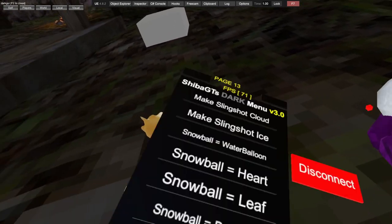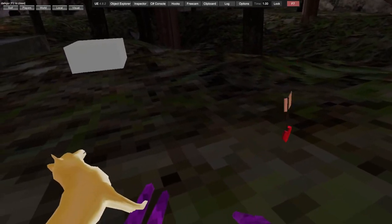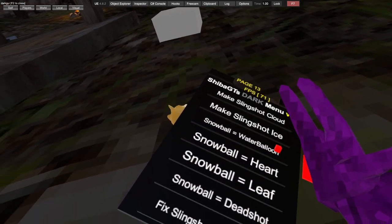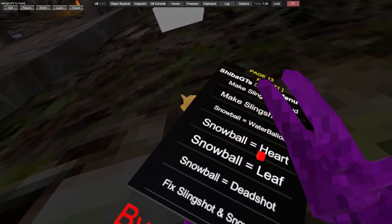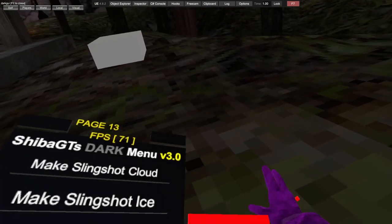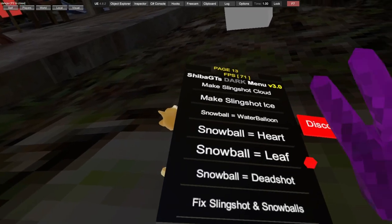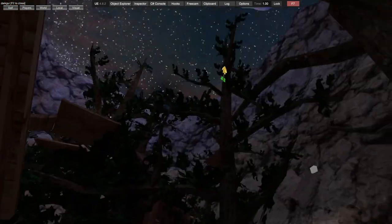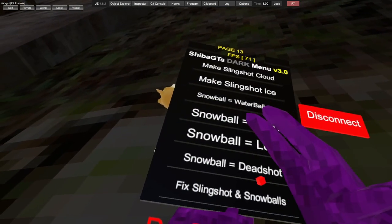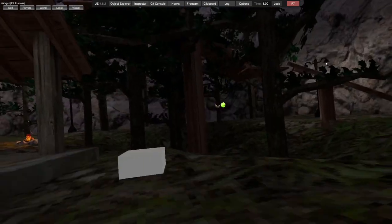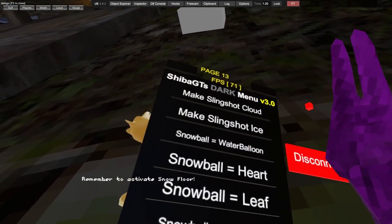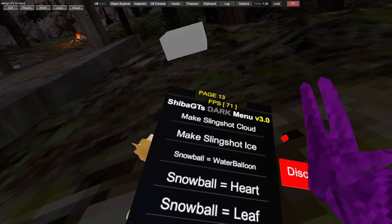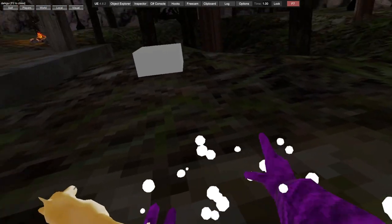If I pick a snowball up, click that, I will do that. Then if you want to get back to normal, fix slingshot snowball.